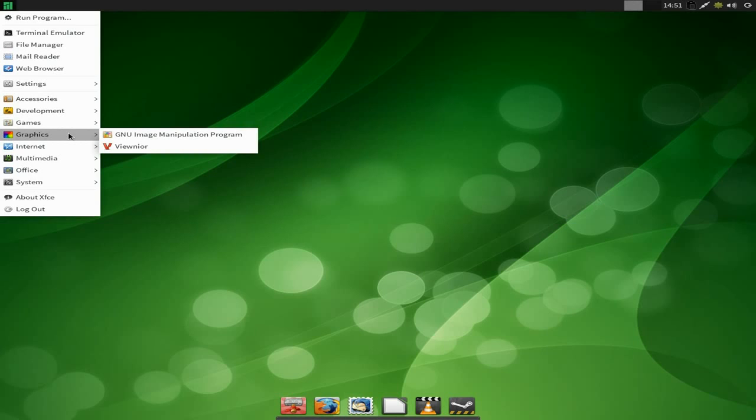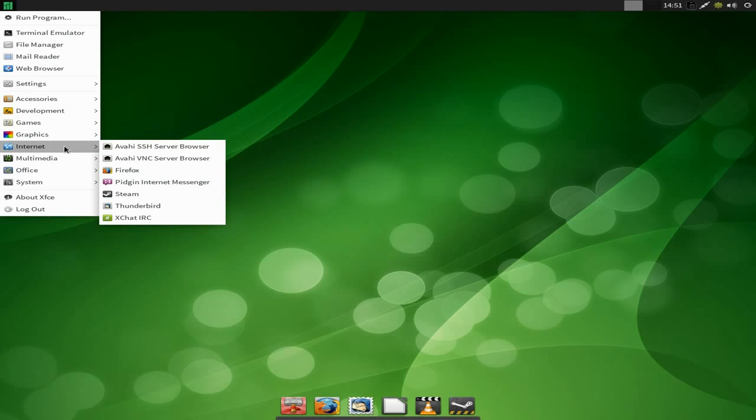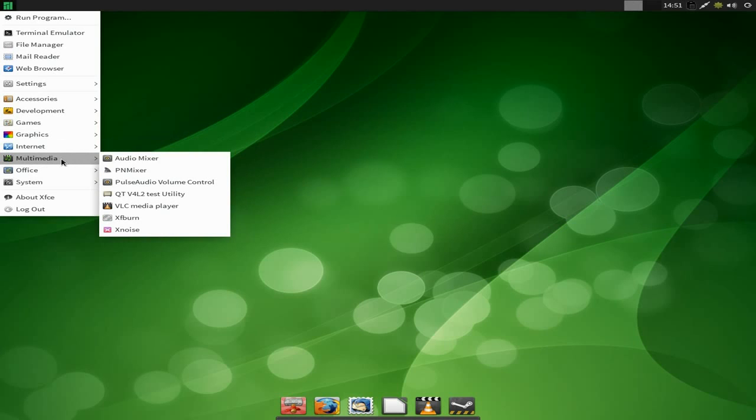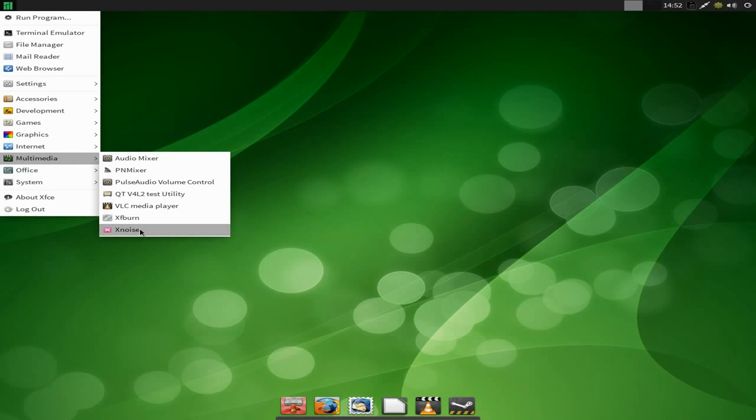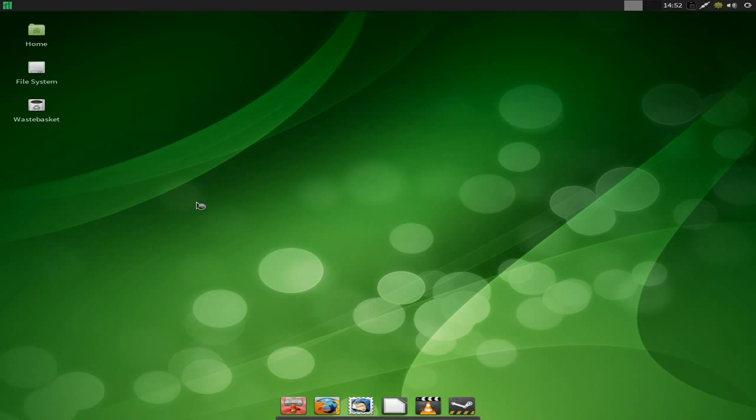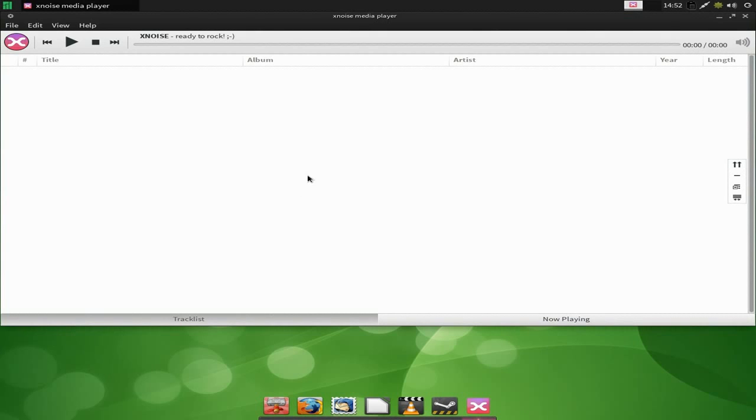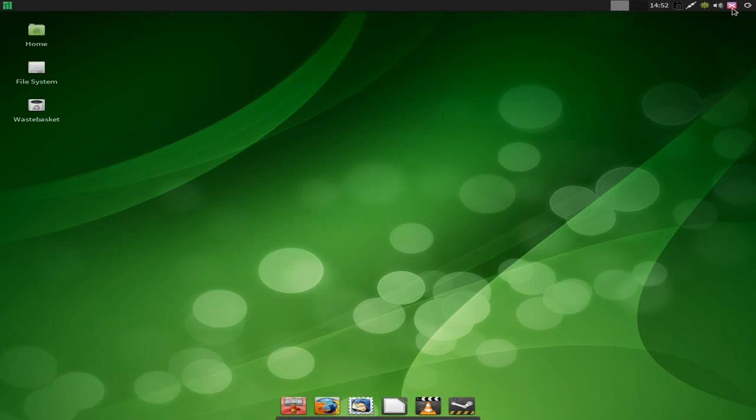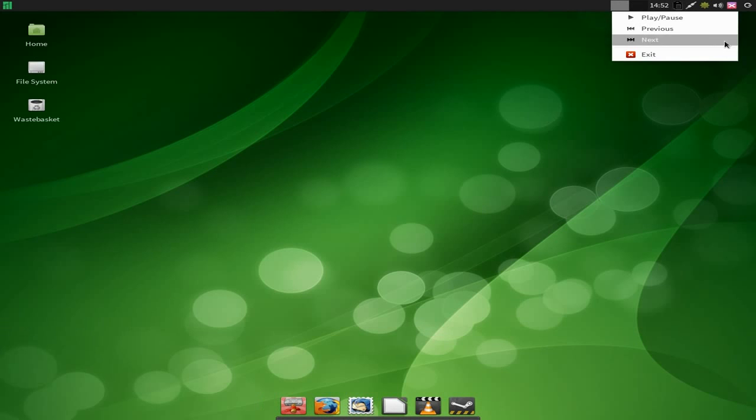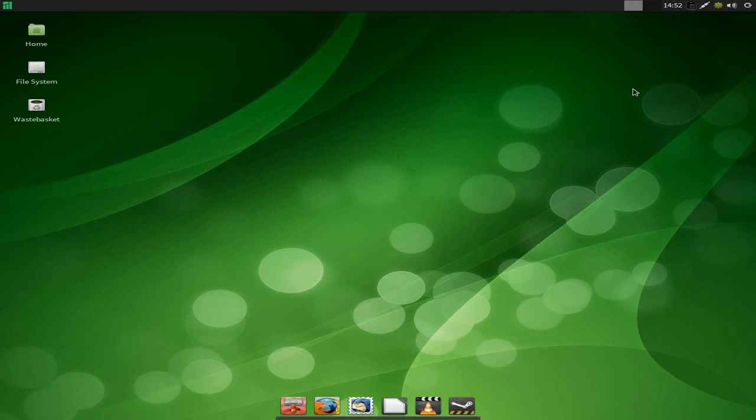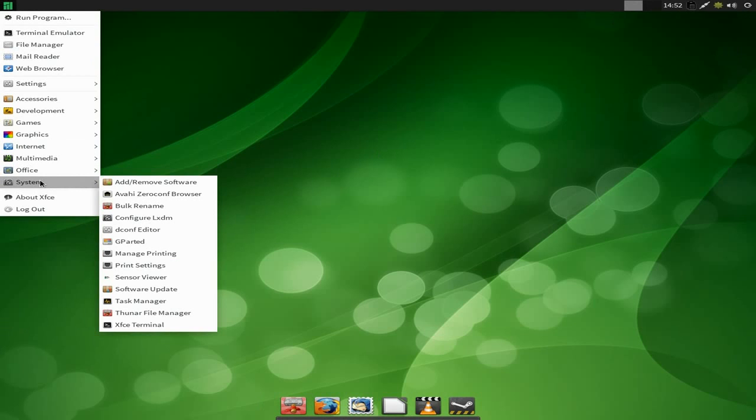Under Internet as I said before the usual, but you also get XChat as well. For Multimedia you get the audio mixer as you would expect. PulseAudio is standard so everything should work hunky-dory. You also get XNoise for your music, if you don't mind that sort of thing. It works, I'll open it up for you. You can have a look if you like. There we are, you just import your music. Some of you may prefer something else. You can get rid of it from up there.